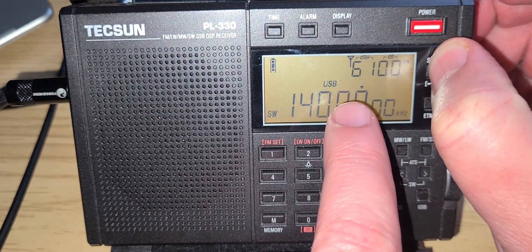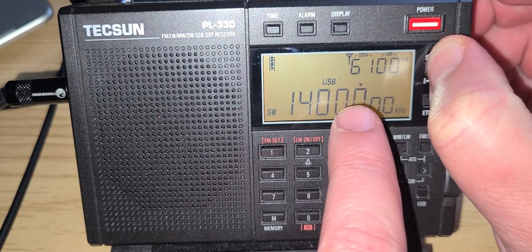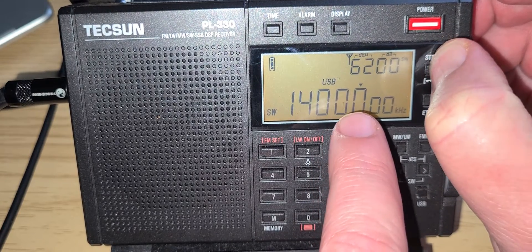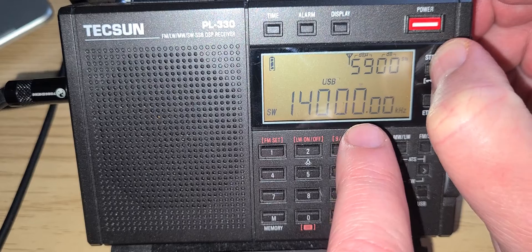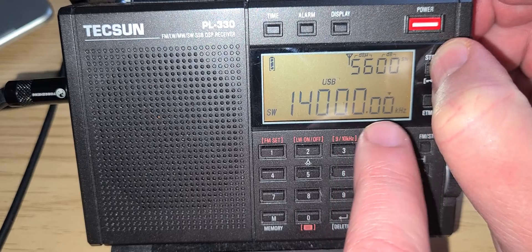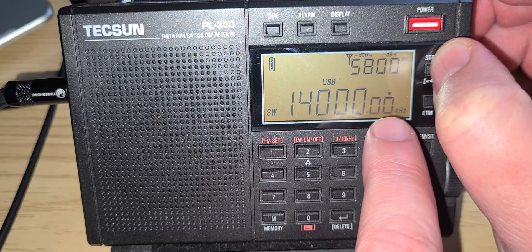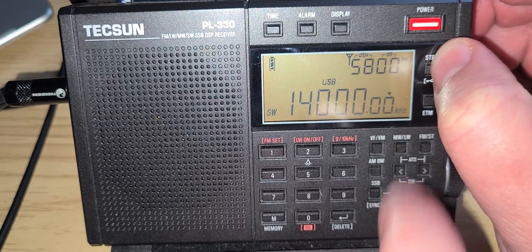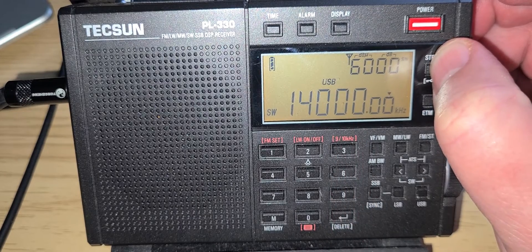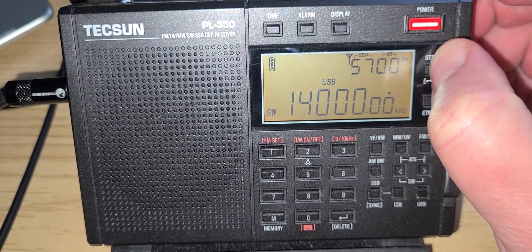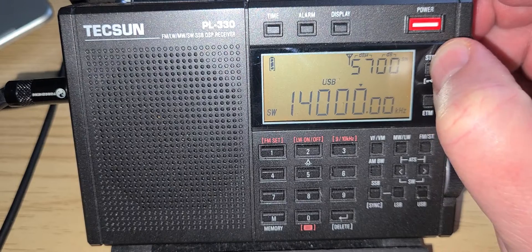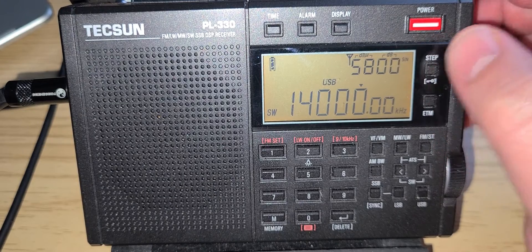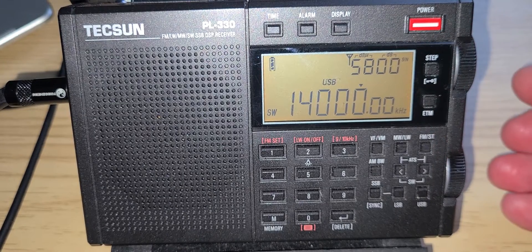So now I'm tuning one kilohertz, but if I press, it blinks, press again. Now I'm at 10 Hertz precision. So that is something to know.